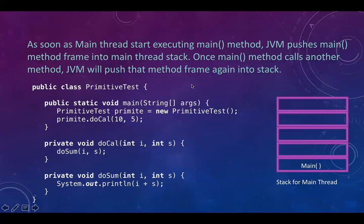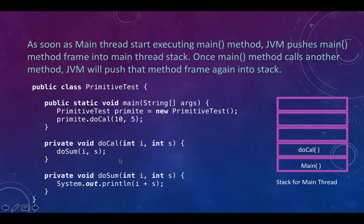When the main method calls another method, JVM will push one more frame into the stack. Here we can see the main method is calling the doCall method, so JVM will push the doCall method frame into the main thread stack. Then doCall is again calling the doSome method, so JVM will push the frame of doSome into the stack as well. This is how JVM manages the stack of any thread.